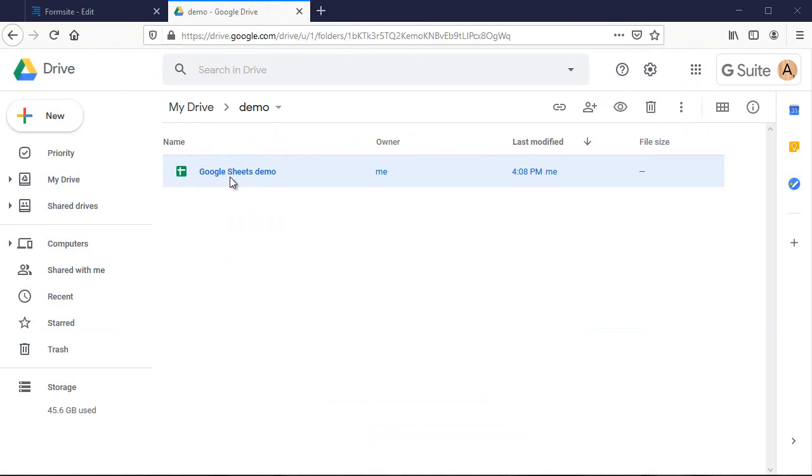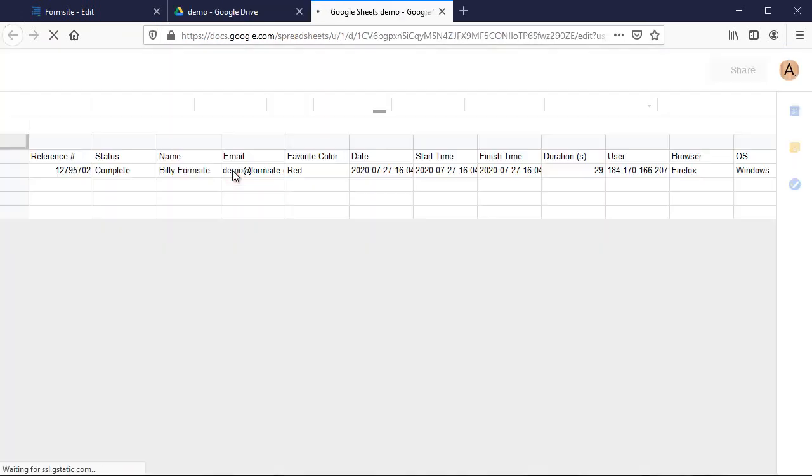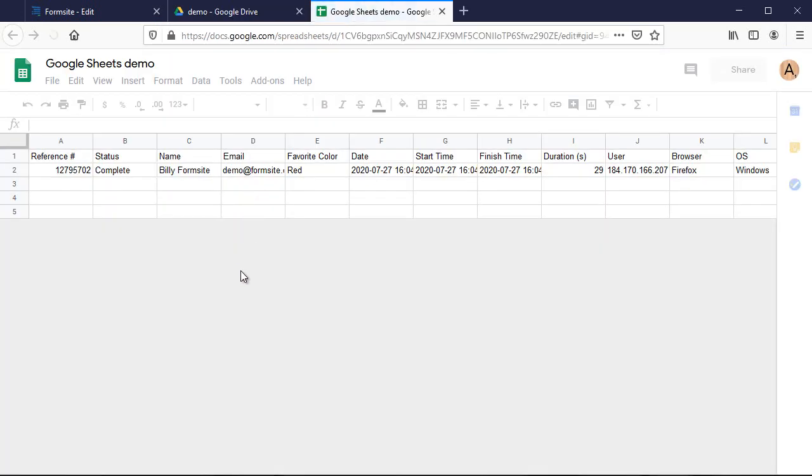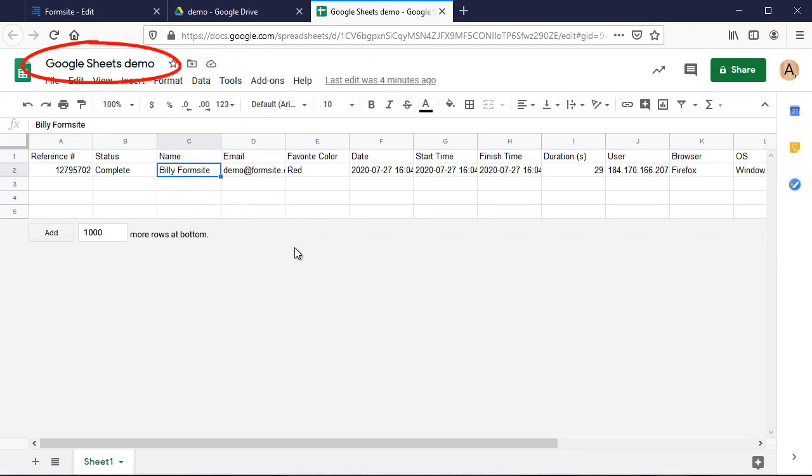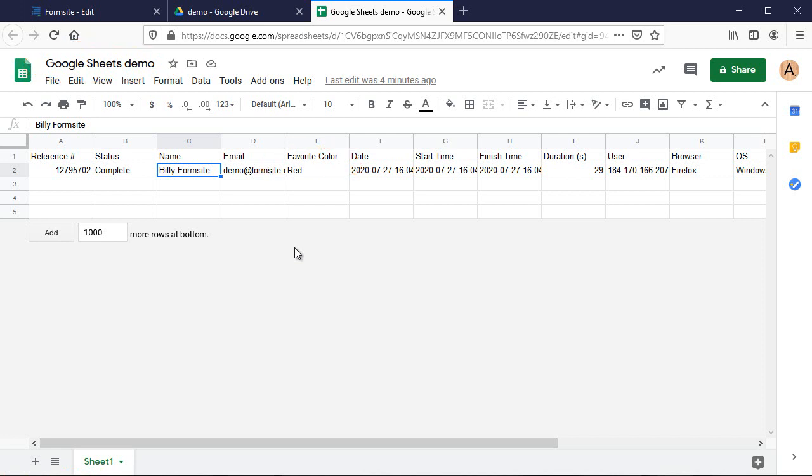Submitting my form has created the new spreadsheet in my Google Docs account with the same name as my form, and everything looks identical to my Formsite results table.